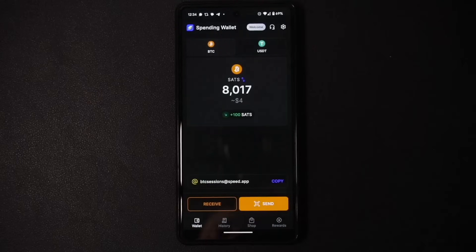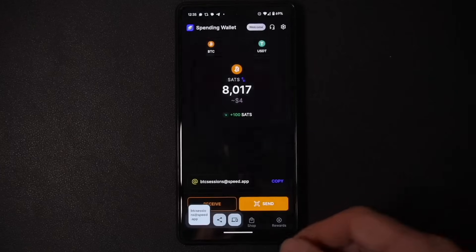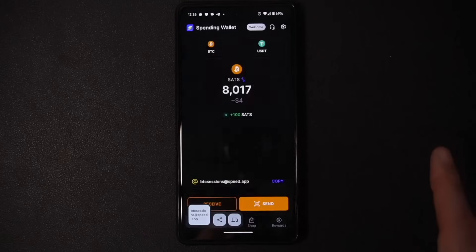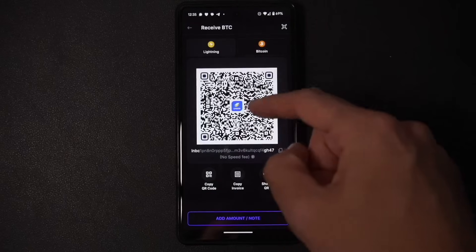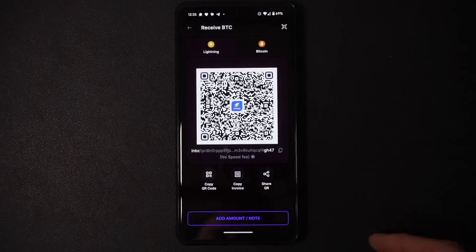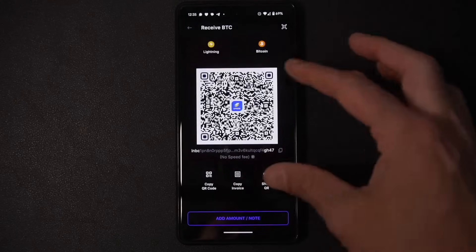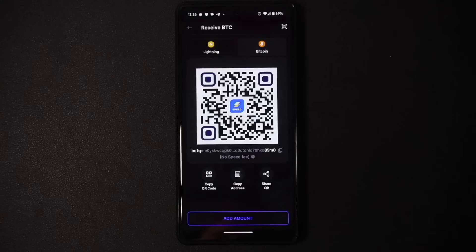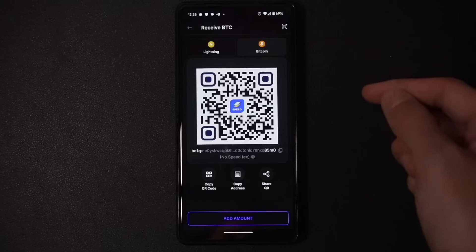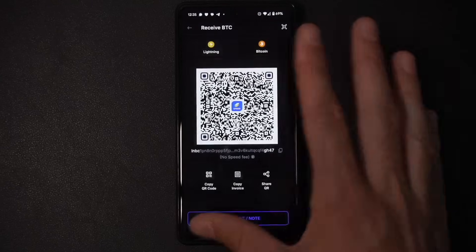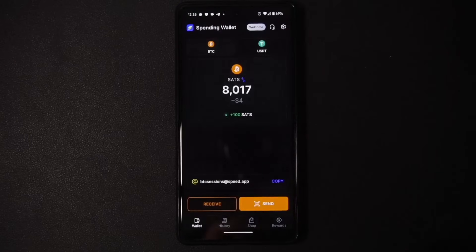There are Receive and Send buttons on the main wallet screen. Hitting 'Receive' brings up a Lightning invoice, and you can add a value by hitting the button below if you want to specify an amount. There's also a Bitcoin tab for on-chain transactions — a bit slower and more expensive, but useful if you're coming from an exchange that doesn't support Lightning withdrawals yet.